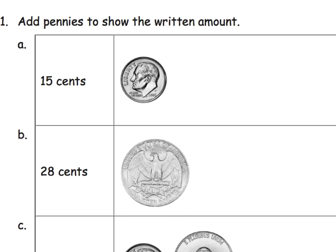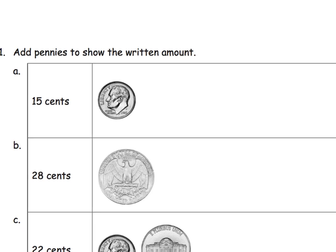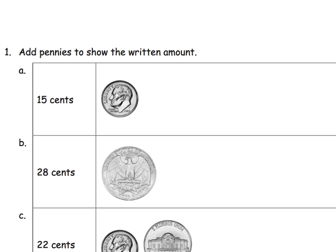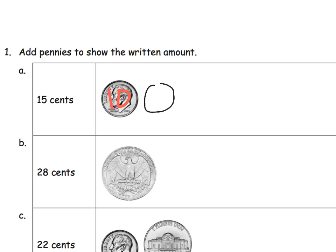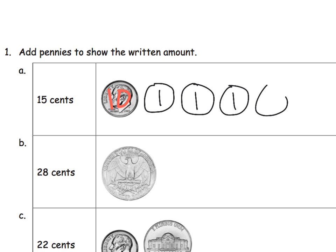So if a student was to remember that this is indeed a dime, but that student also has to remember that it is worth 10. So it's worth 10 cents. So I'm going to write in a 10 right here just as a reminder, and then we're supposed to draw more pennies until we reach 15. So we've got 10, 11, 12, 13, 14, 15.